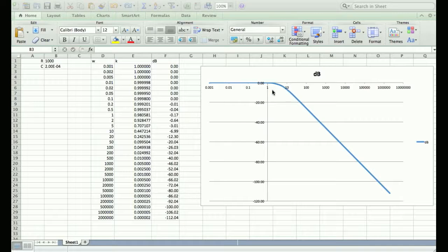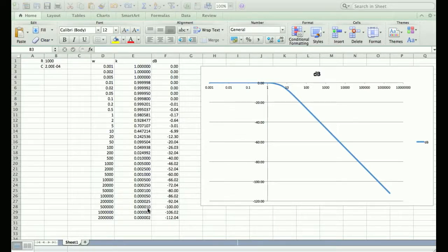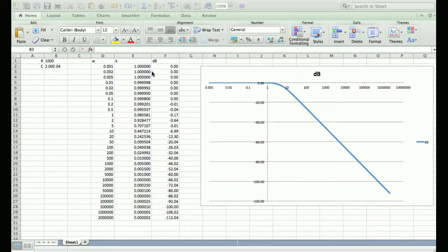We had an equation for the magnitude of the expected output, and that's all we're plotting here. I made one column with some frequencies and then over here in this column we applied the magnitude formula calculated for our RC circuit, which was 1 over the square root of 1 plus the quantity omega RC squared. You're looking at the output amplitude relative to the input frequency. At very low frequencies, your output magnitude is 1—whatever your input size is, your output is that same size. As the frequency gets bigger, the output gets smaller and smaller.